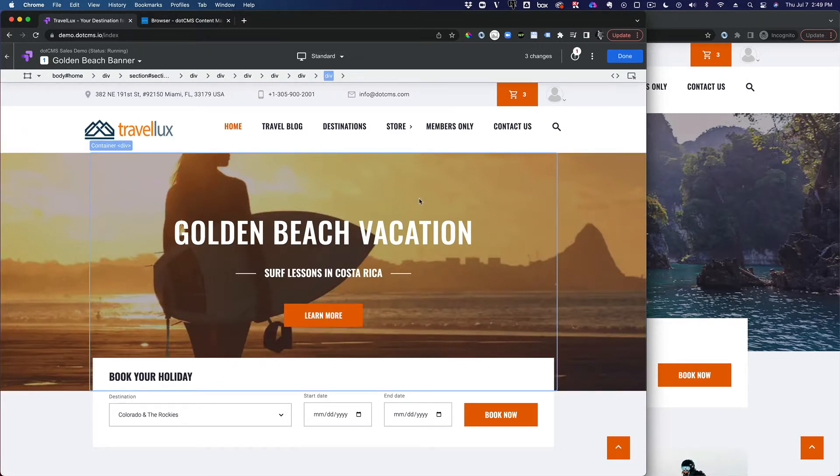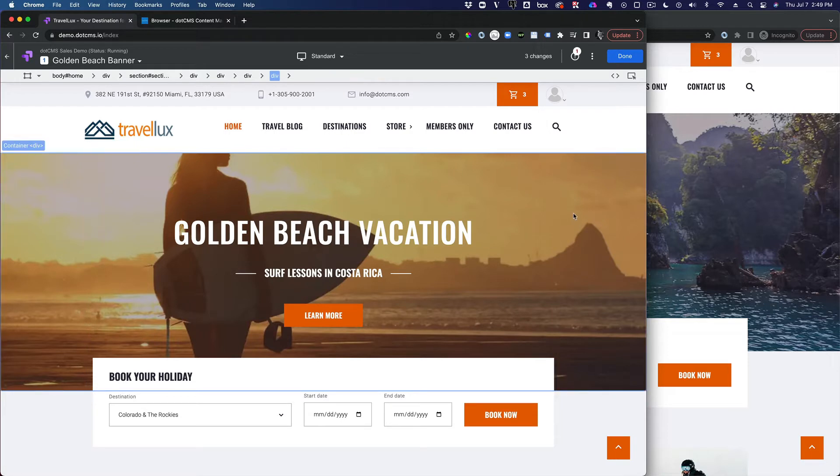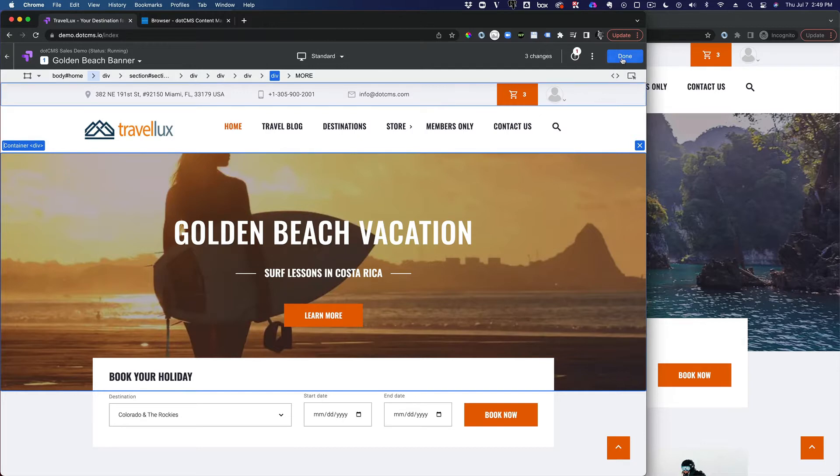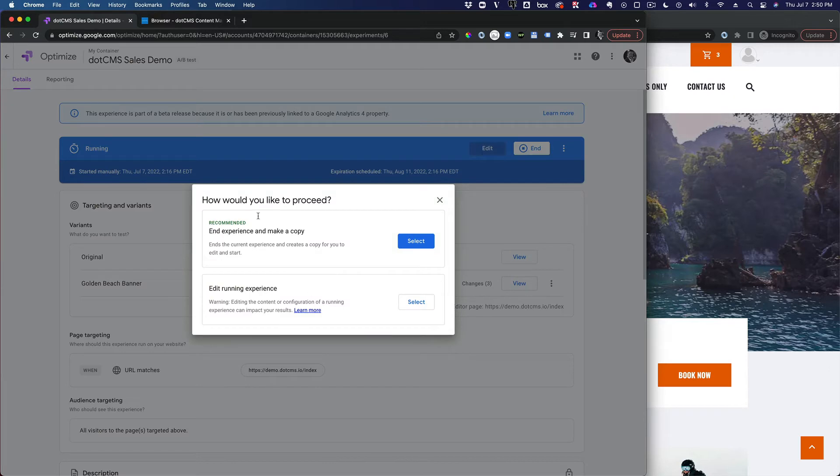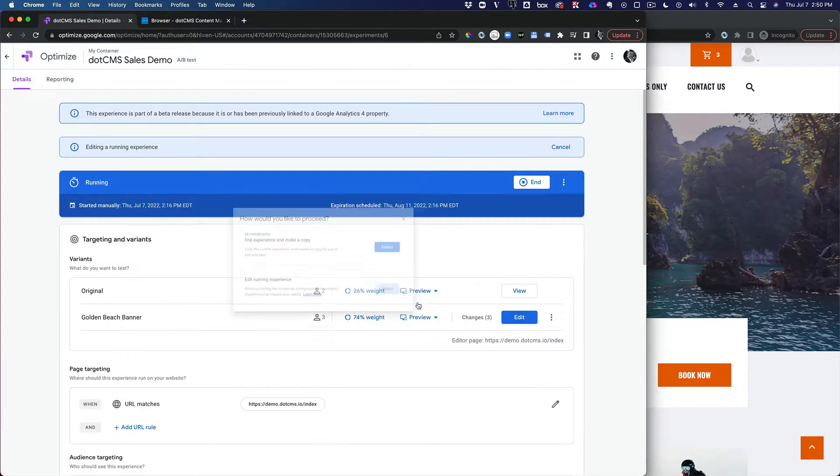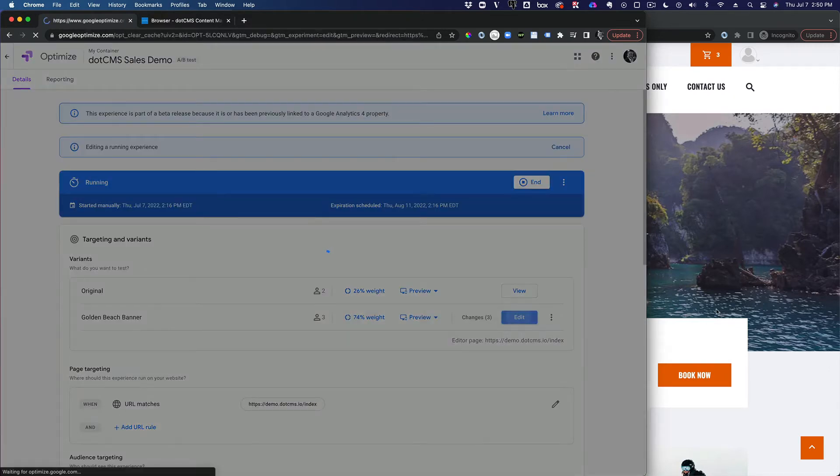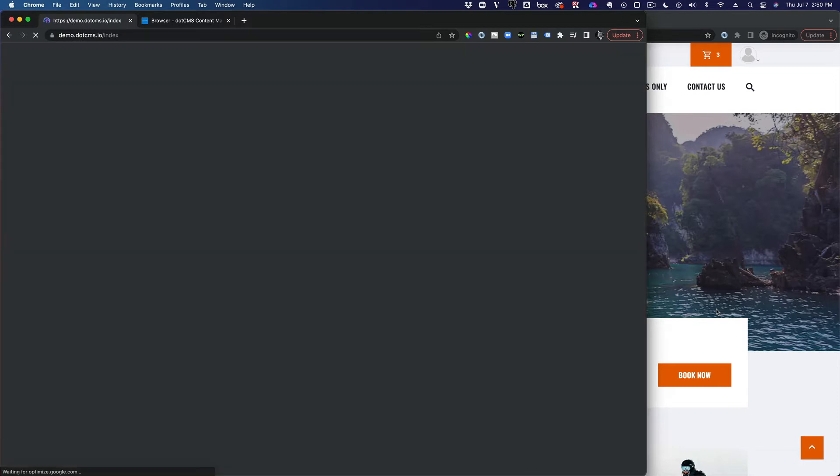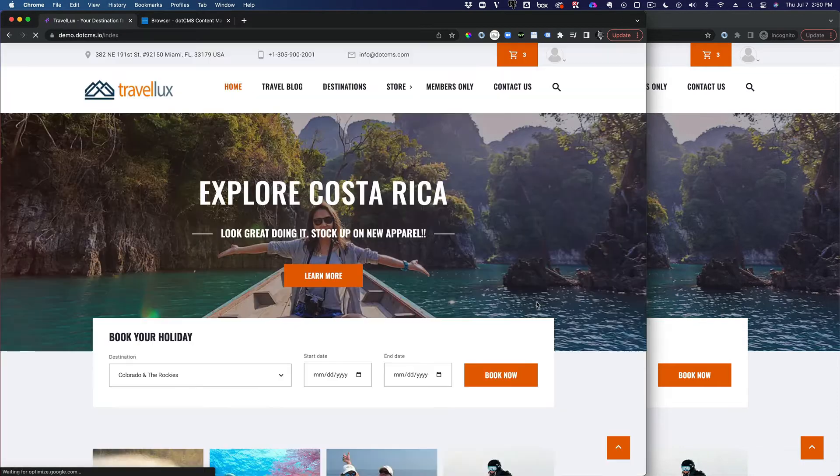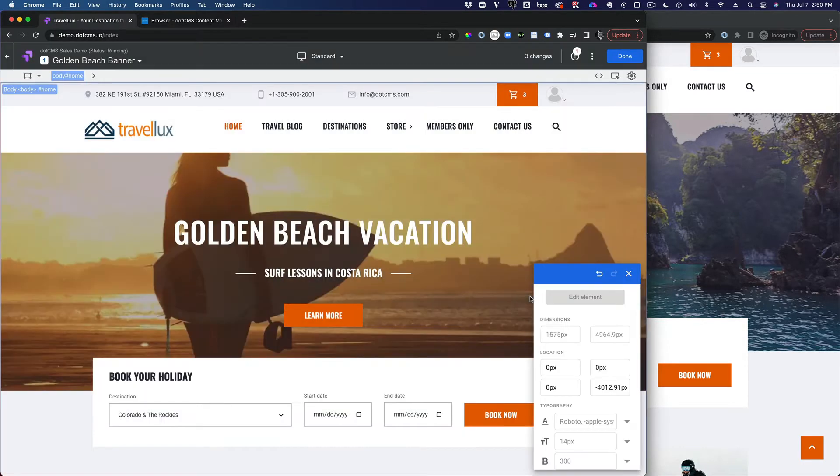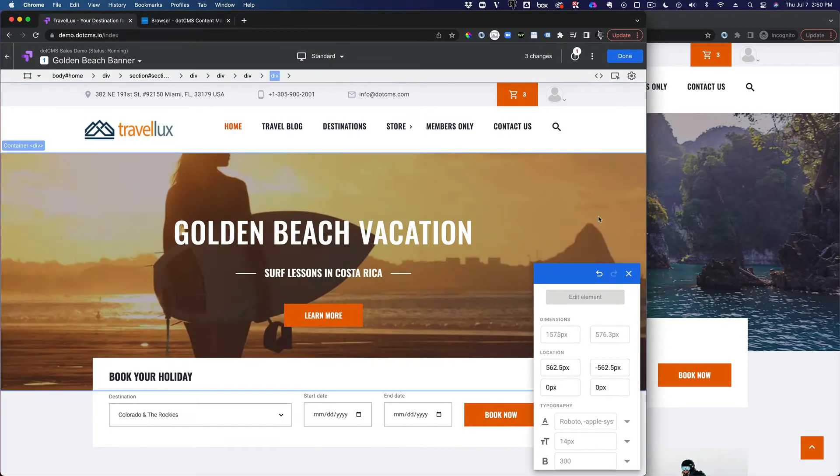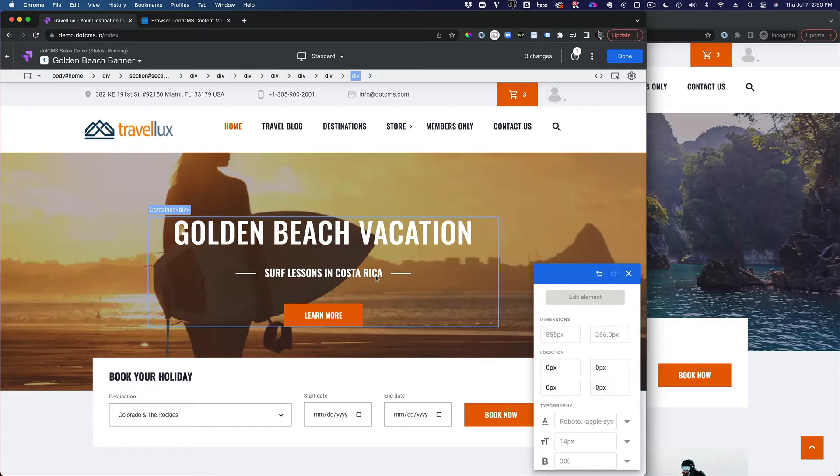Each of these little edit areas gives the ability to actually change the code inside of any of these segments here. If I want to change the banner once again or change the experience, I can edit, choose the running experience. Click Edit here on that banner. It's going to load the variant.